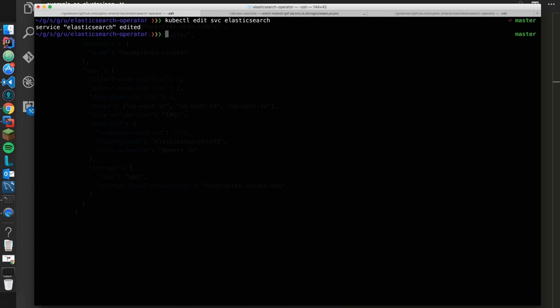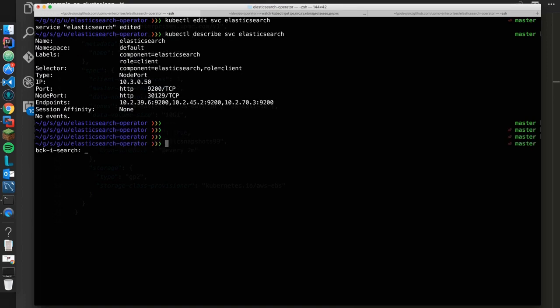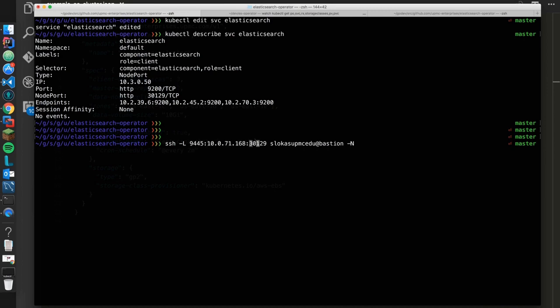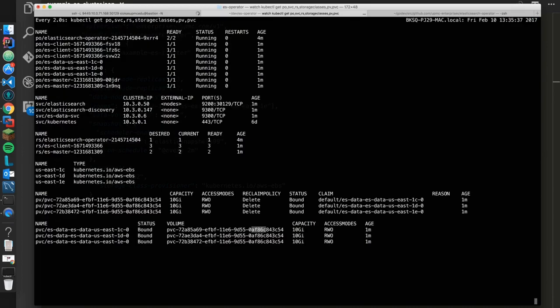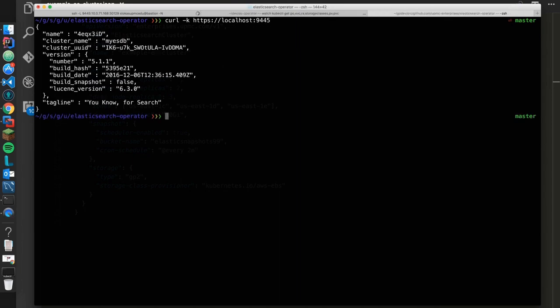So if we describe the service now, we'll go ahead and get this. And then this is one of my nodes. So we're going to create a tunnel through my bastion out to this node, this is one of my nodes in the cluster to this node port, and then send that back to my local host on 9445. So now what I can do is I can just do a curl. Local host 9445. And you see there's my cluster.